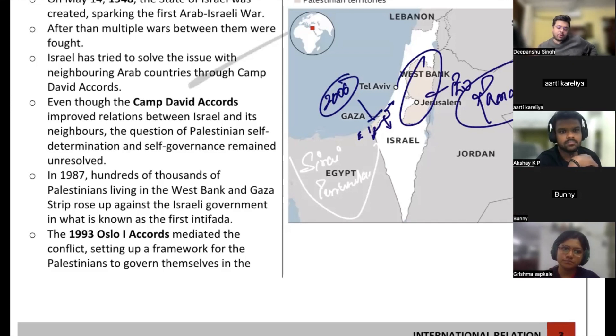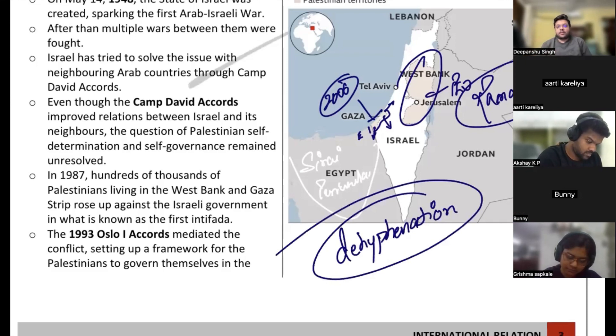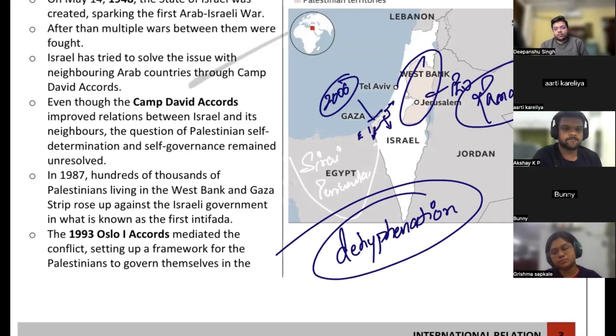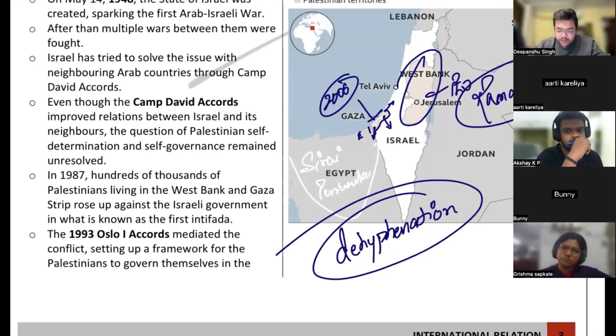Now let's discuss Jerusalem. Jerusalem is considered holy for all three Abrahamic religions — Islam, Christianity, and Judaism. For Islam it is the third holiest site after Mecca and Medina — the Al-Aqsa Mosque is located here.